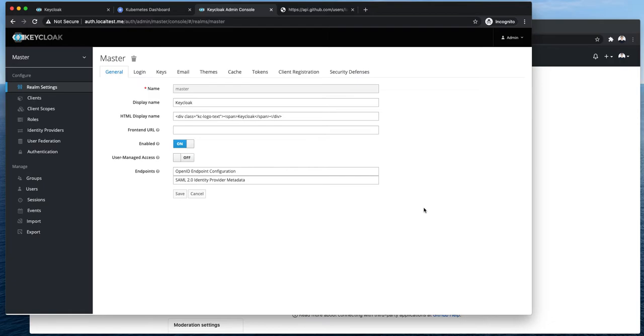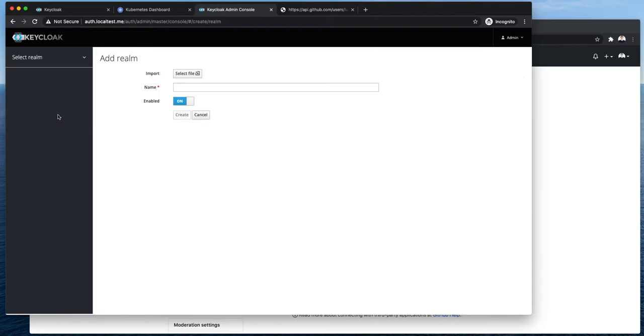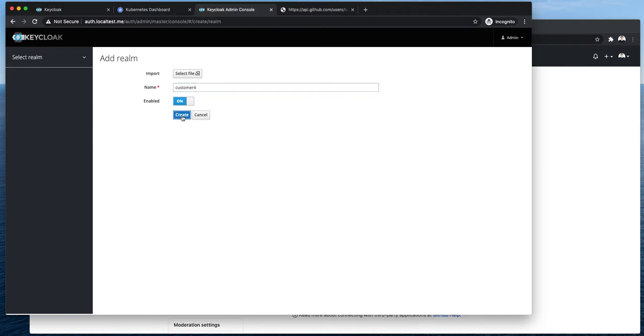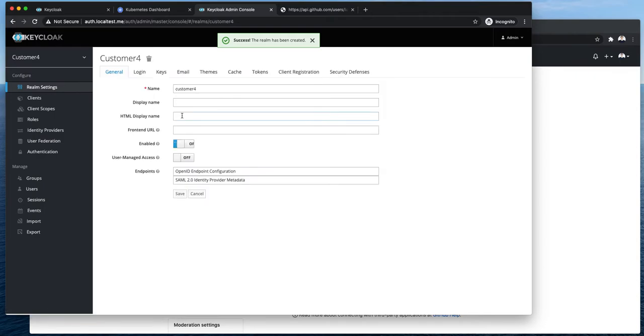Okay but in this video let's talk about social identity providers. Let's assume we have yet another customer. Let's add it. And this customer doesn't want to use SSO SAML 2.0. Instead they would like to use GitHub OAuth 2.